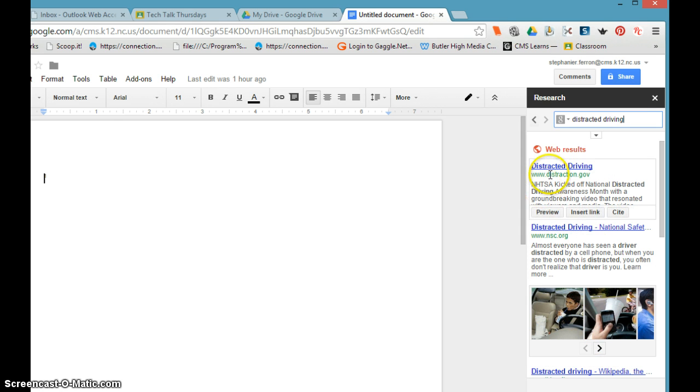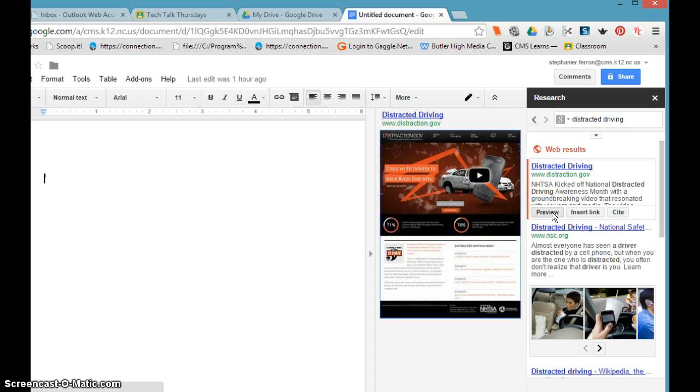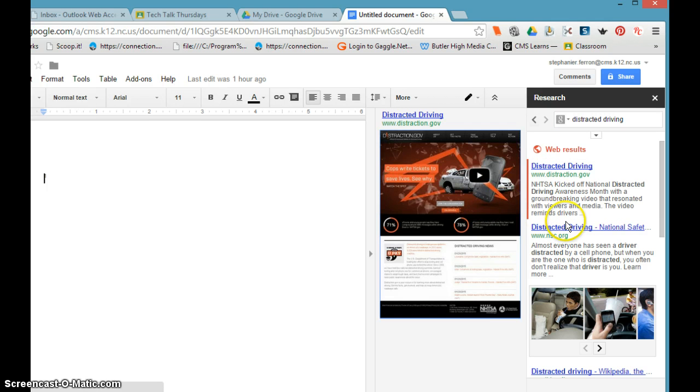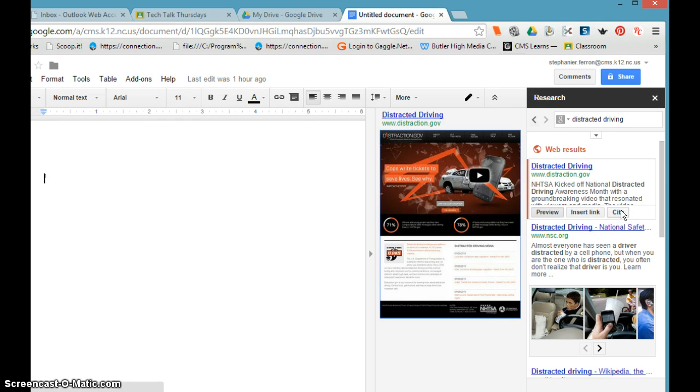Images come from the pages. I can preview the website right here, and if I want to actually go to the website, I can click it and it'll open it up. I can cite it automatically in Google.